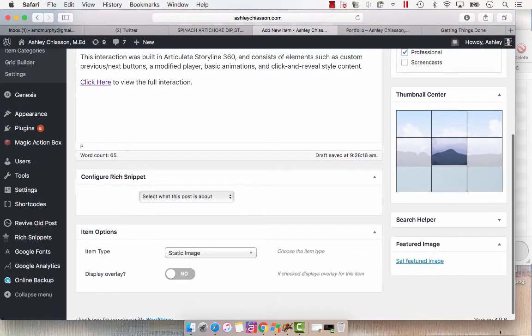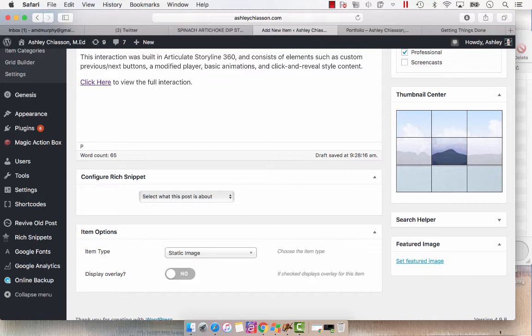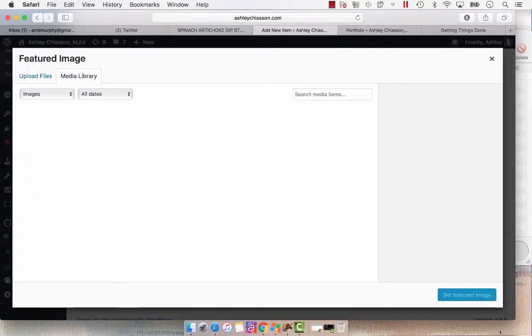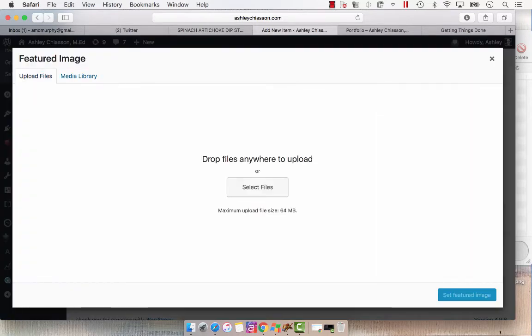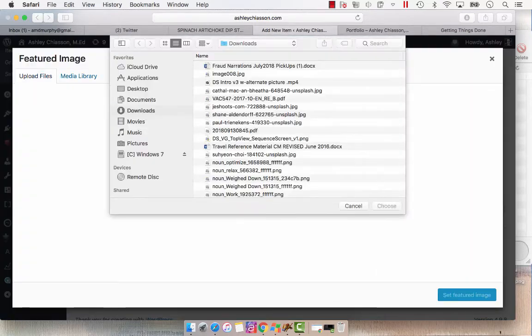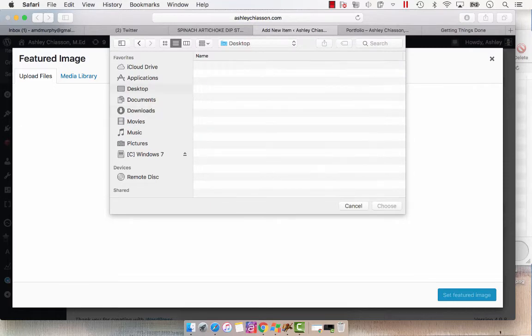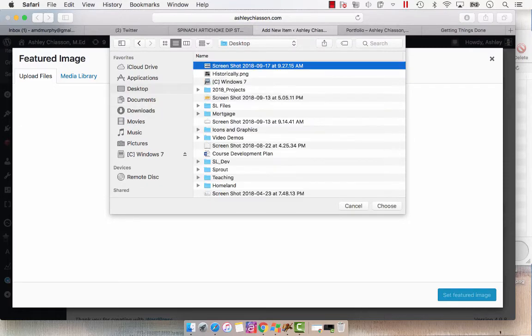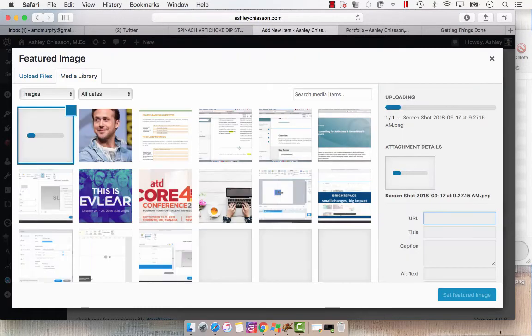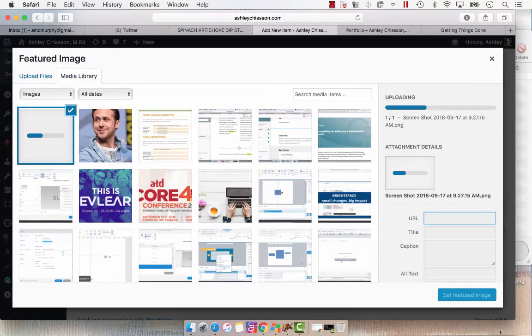And then what's very important, the reason why I couldn't get this to work originally when I first started using it, is that I wasn't setting up a featured image. So we want to set a featured image. We're going to upload that file that I just took a screenshot of.